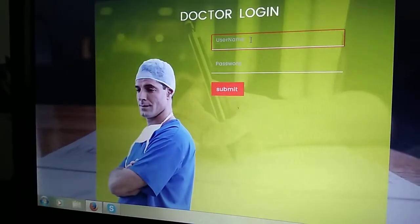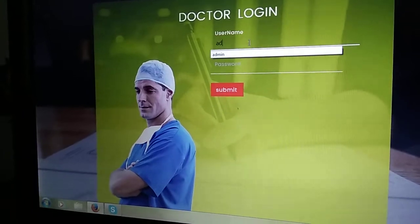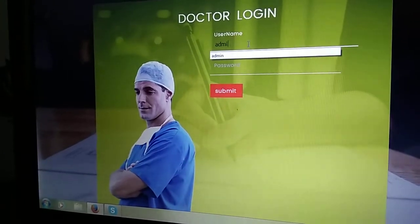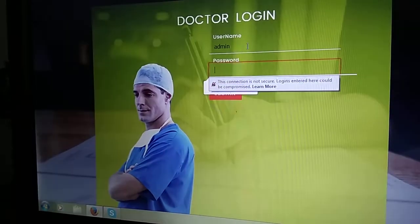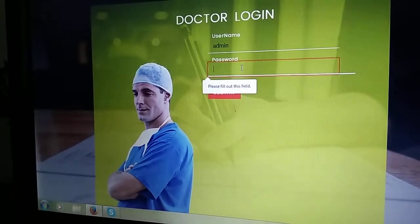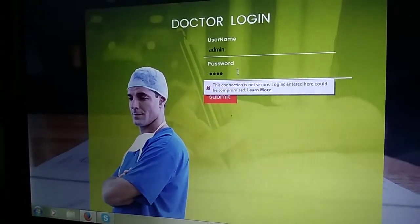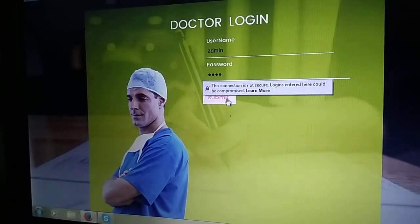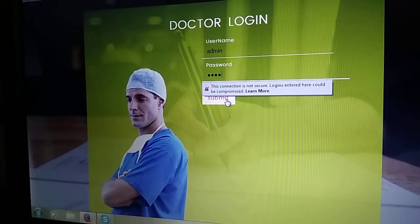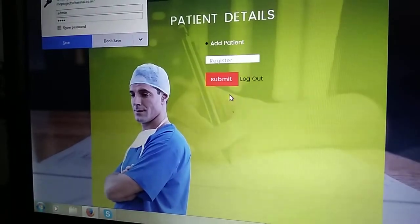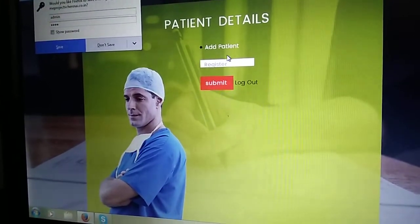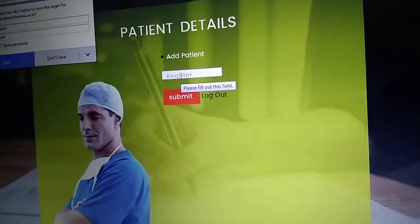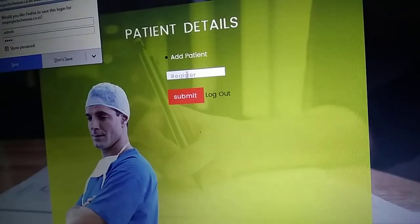My username is admin and password will be 1234. I'll give submit. Next it shows add patient. Here I register patient, so I simply give patient one like this.